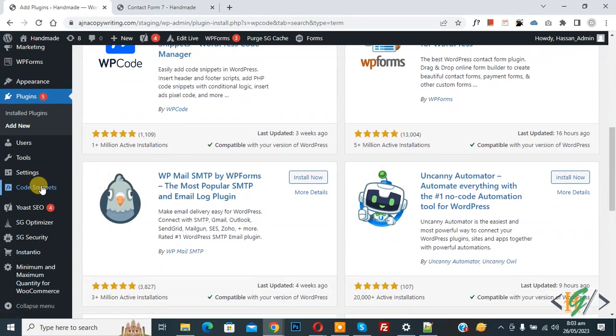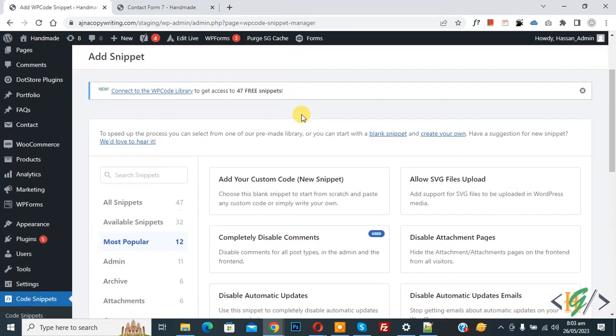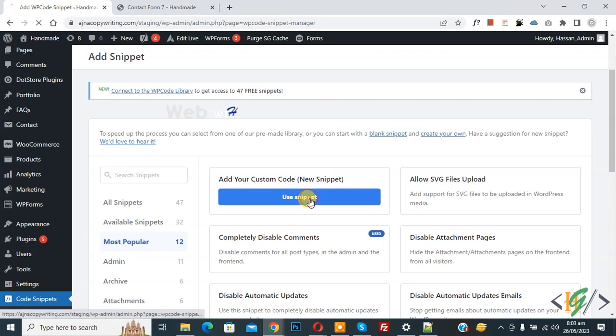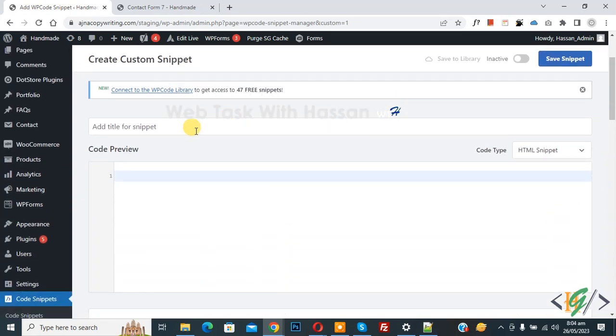And after activation, scroll down on left side you see Code Snippets, then you see Add Snippet, so click on it. Then you see Add Your Custom Code, so again click on it. Now Create Custom Snippet section open.